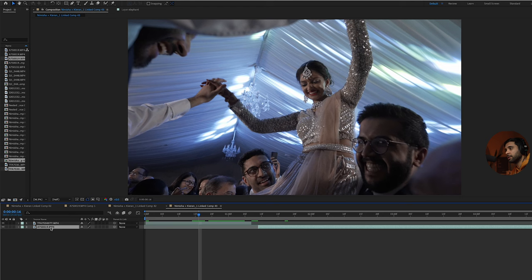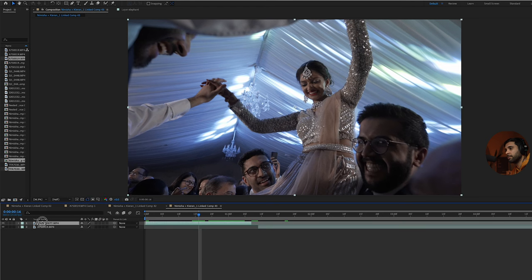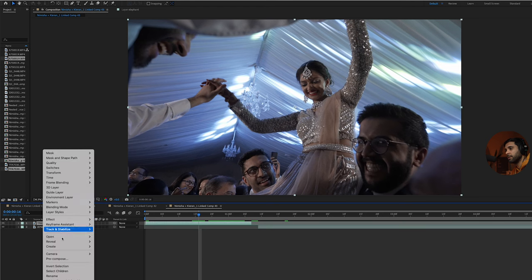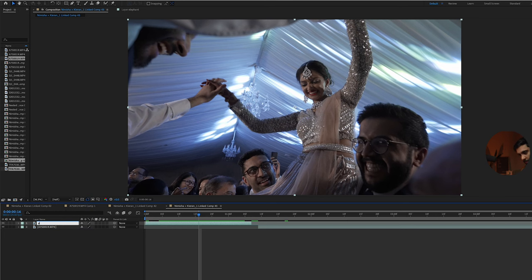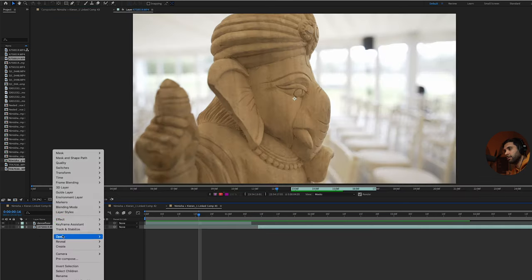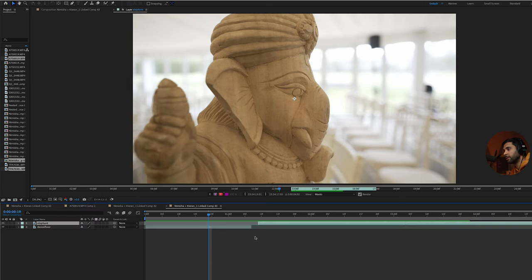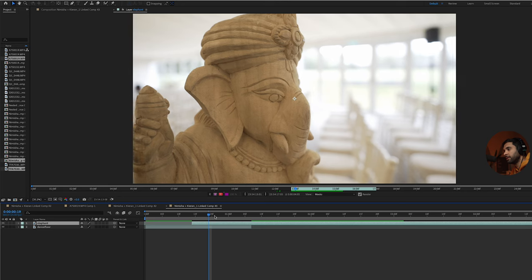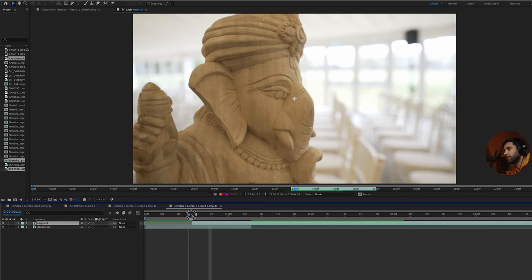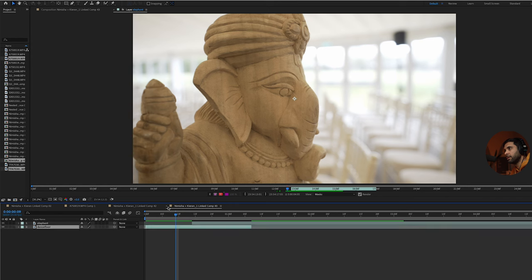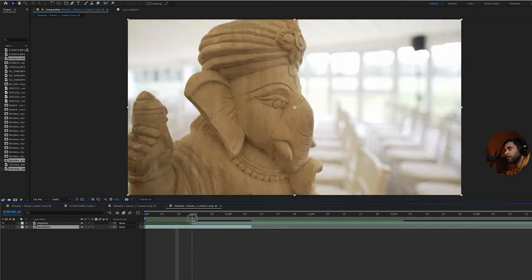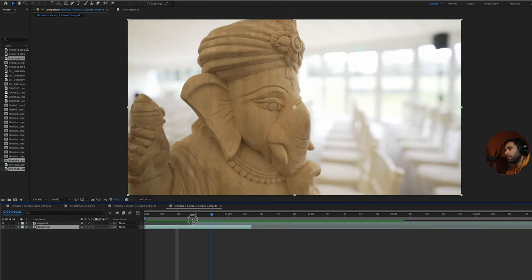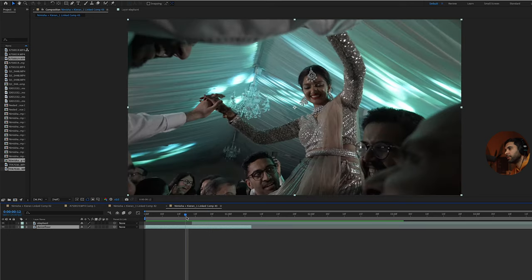This top clip here, just rename it to dance floor, and the one underneath rename it to elephant. I'm actually going to bring the elephant one on top because the idea is that this is going to start to come into the frame gradually on top of this dance floor one.